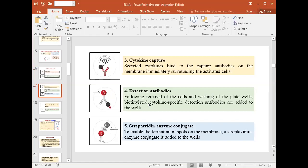The third step is the cytokine capture step. The secreted cytokines released by the cells bind to the antibodies on the membrane immediately surrounding the activated cells. This is known as cytokine capture on the membrane.